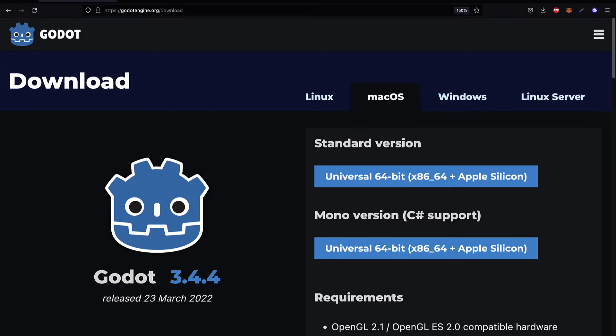Welcome back to our introduction to the Godot game engine. In this lecture we're going to show you how to install Godot. You can also use the Godot online engine which doesn't require installation but has limited features, so we recommend that you install Godot. Go to godotengine.org/download and here you can find options for downloading based on what computer you have.